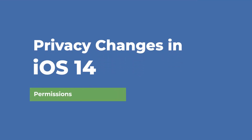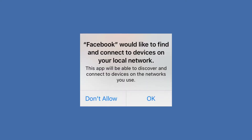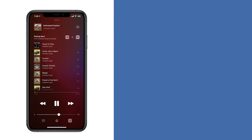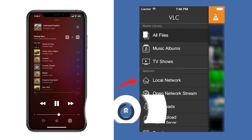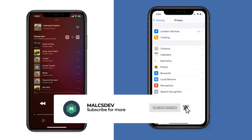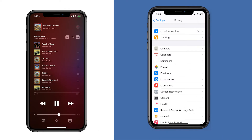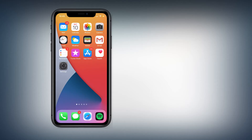Whenever you install a new application in iOS 14, applications are going to ask you for permissions. For example, they might ask you to access the local network — what that means is that an app like Spotify or VLC Media Player is trying to access any devices it can utilize, like a speaker to play music. You have control over which applications can access your photos, the local network, and your location. To get started, we're going to go to Settings.